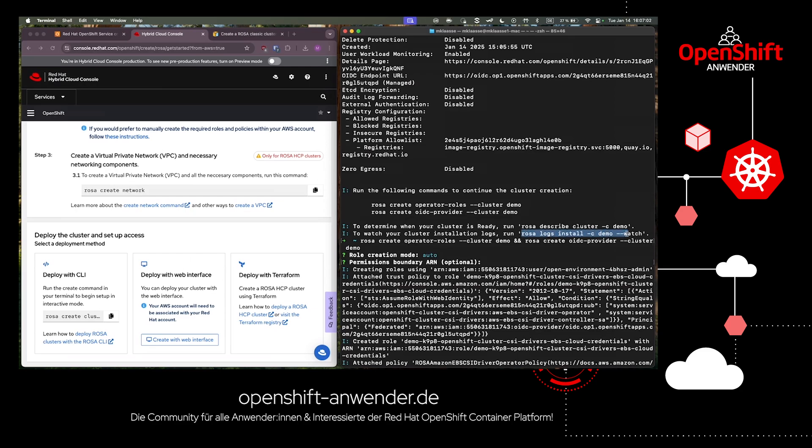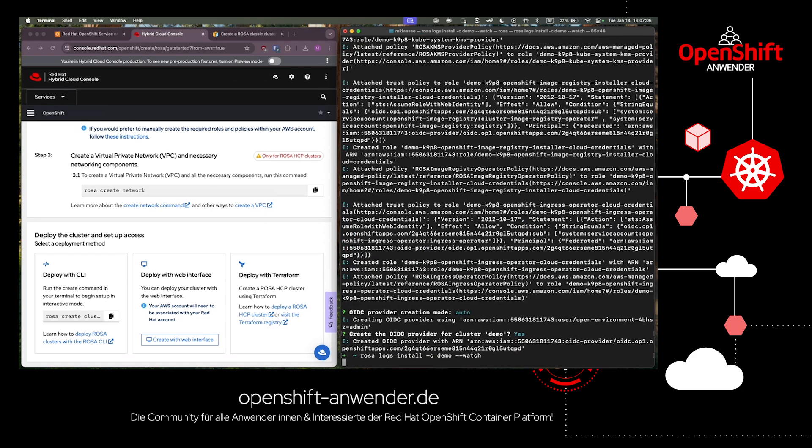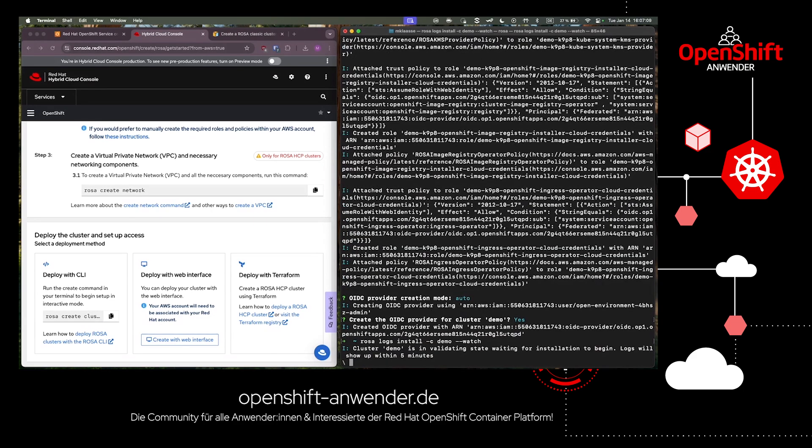With the ROSA logs install command, we're able to observe the progress of the installation and have a look at the log output during the deployment.